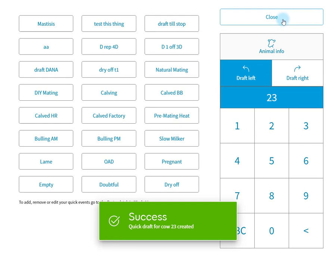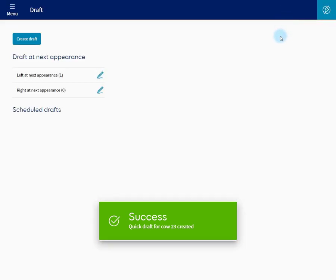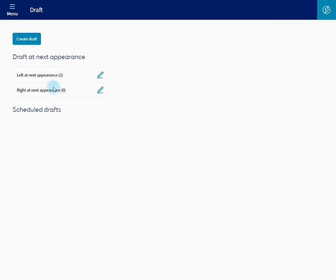If we close this, we're taken back to the draft screen. And as you can see, one animal has been added to draft left.